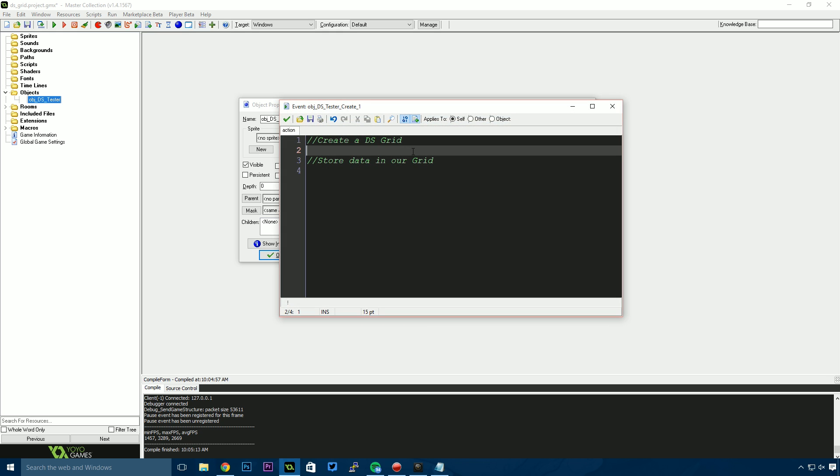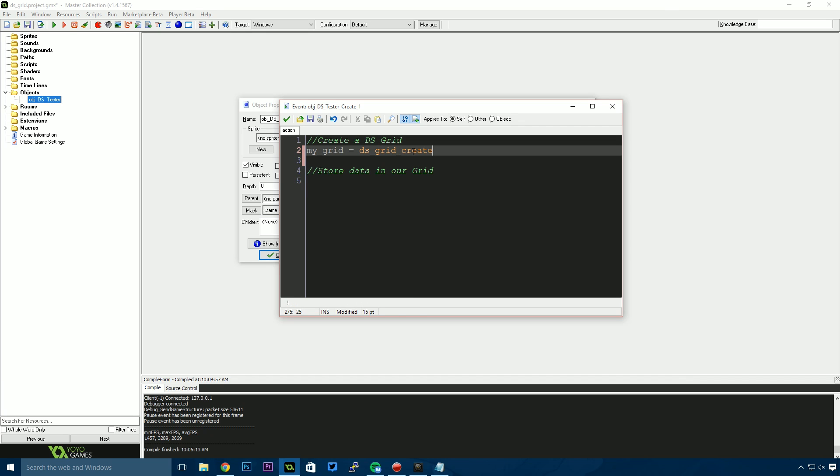In my create event, I'm going to create a grid. This is basically asking Game Maker to reserve a space in memory for our grid to exist. I'll say my_grid equals ds_grid_create. It asks for a width and height. I'm going to use 3 by 3, so this is a 3x3 grid.